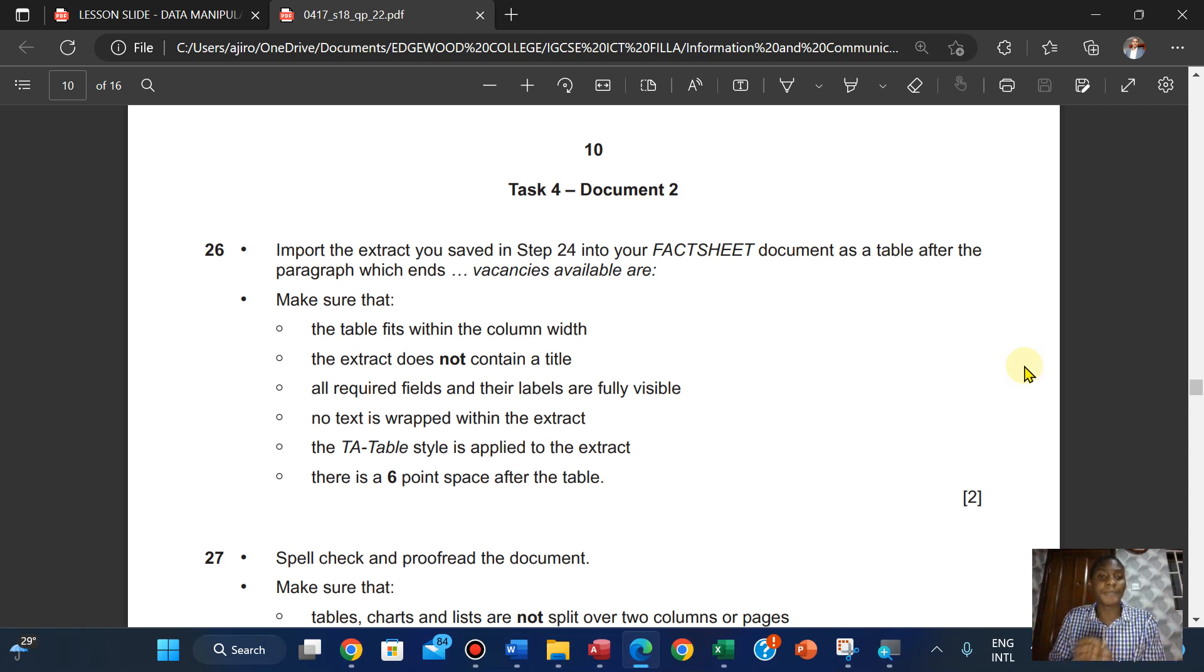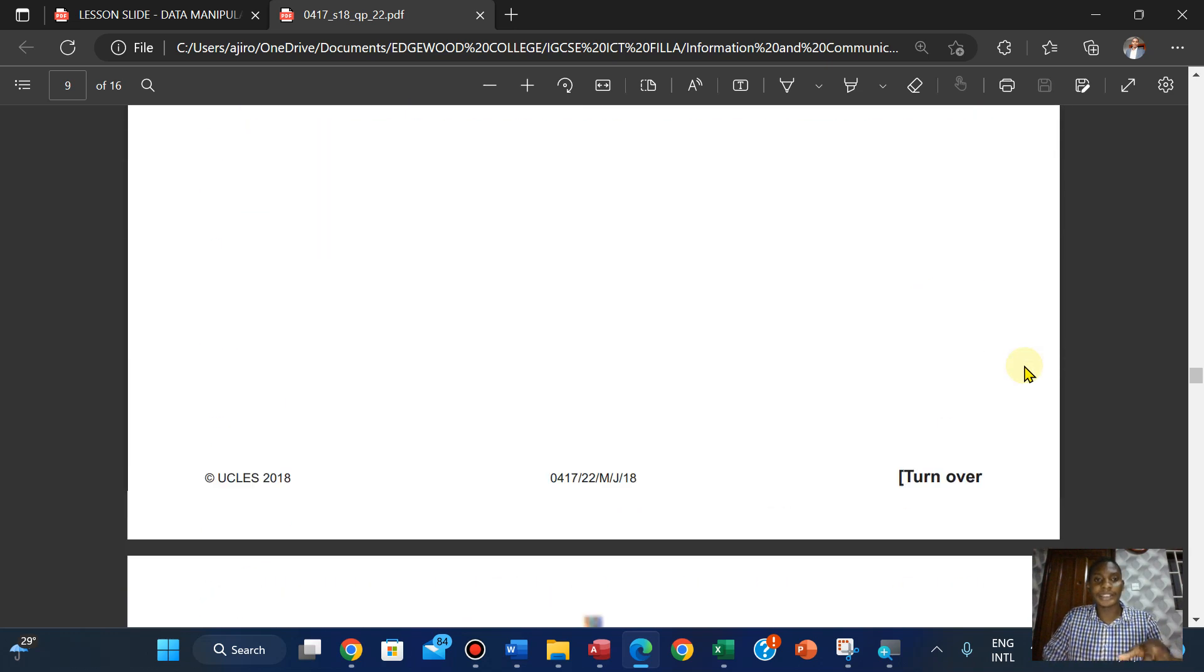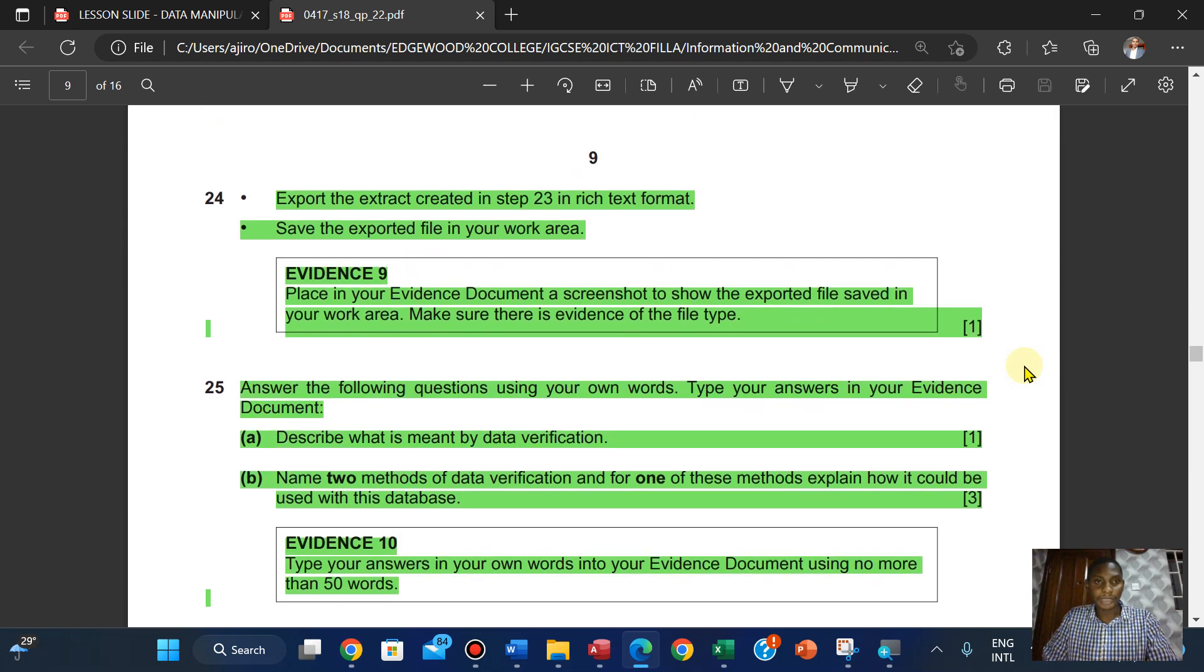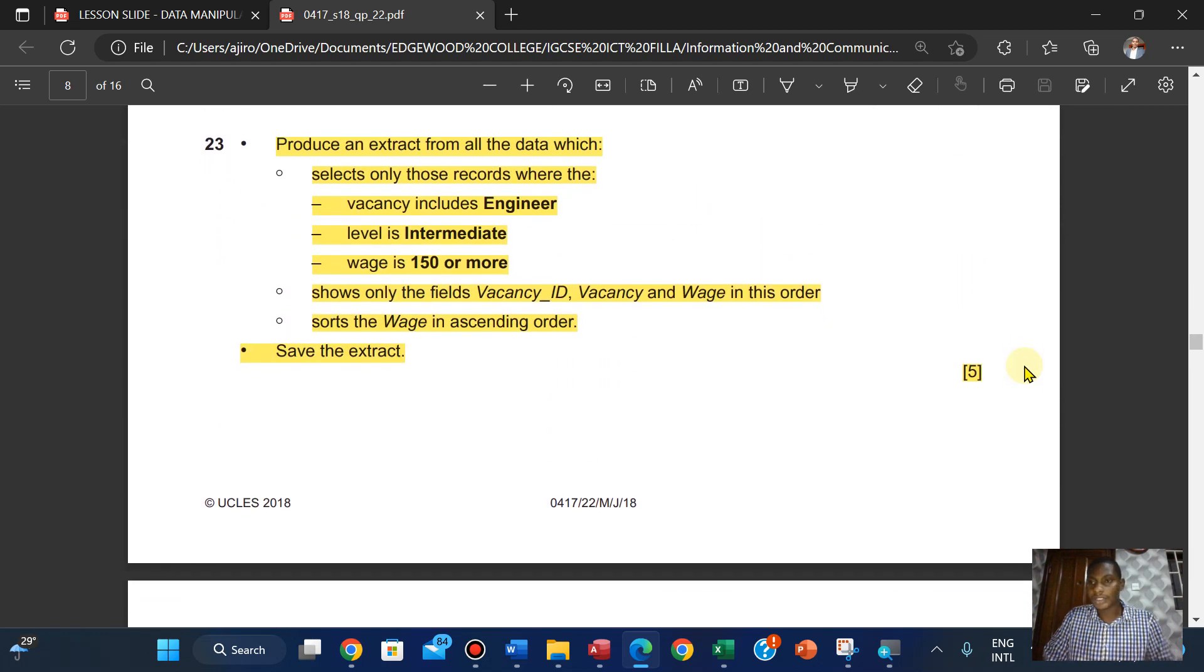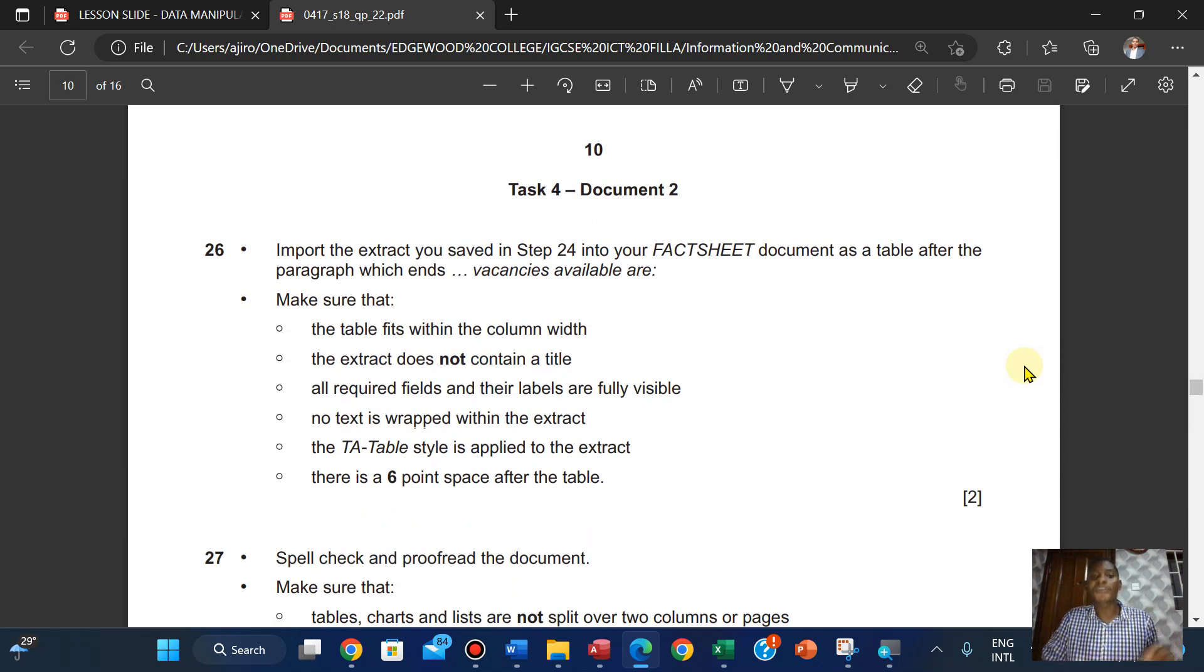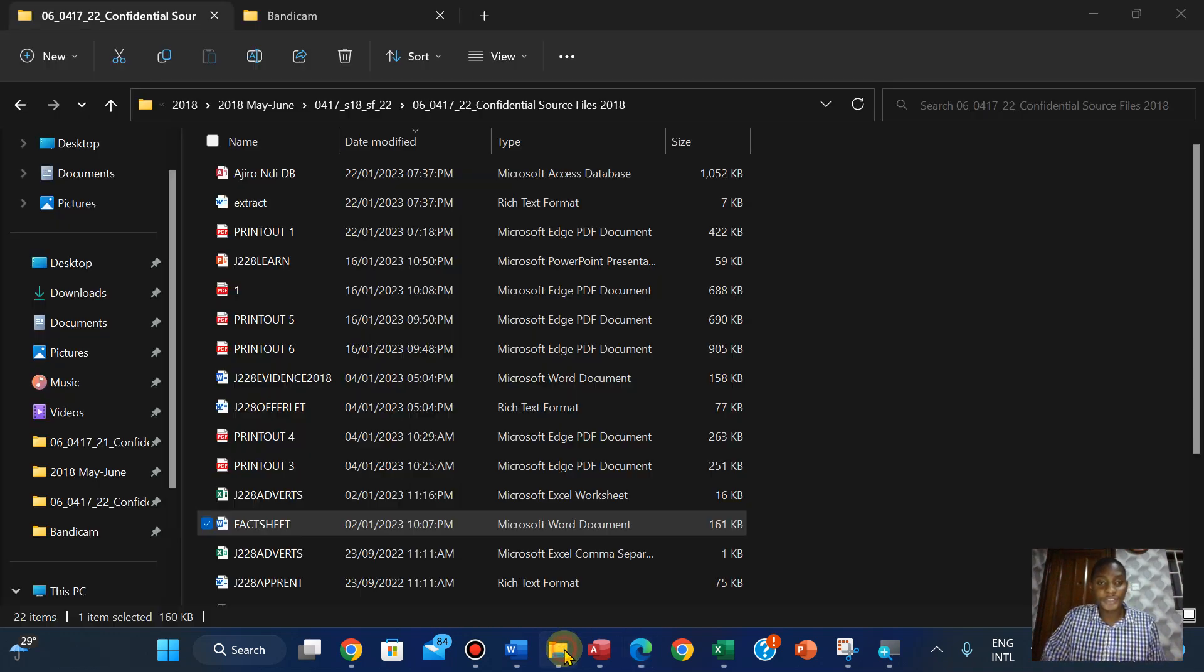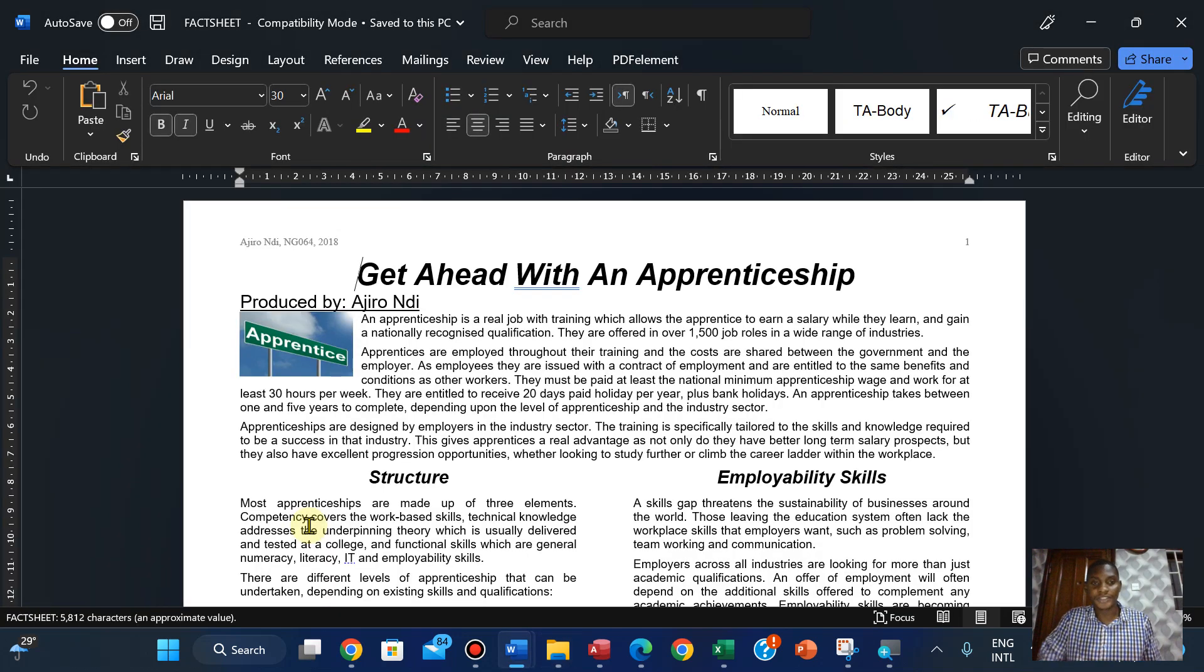The question is import the extract you have saved. We have just done the extract and we've been able to run the quiz for that. You can check my YouTube channel for that. Import the extract you saved in step 24 into your factsheet. So let's open the factsheet.